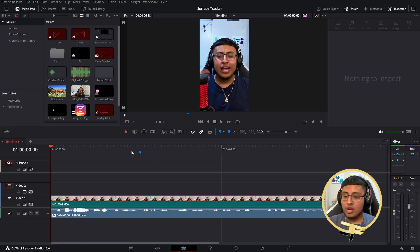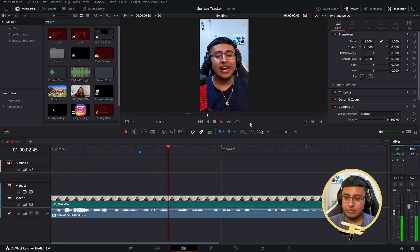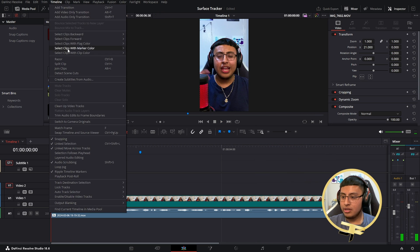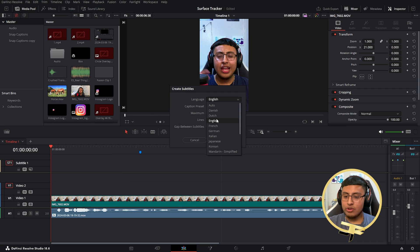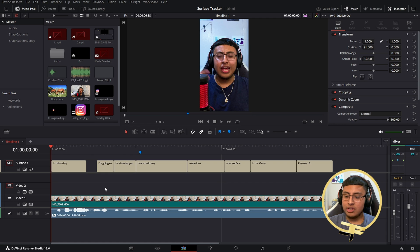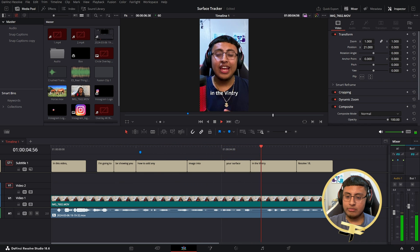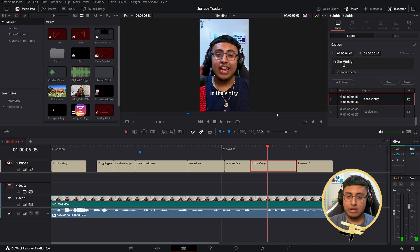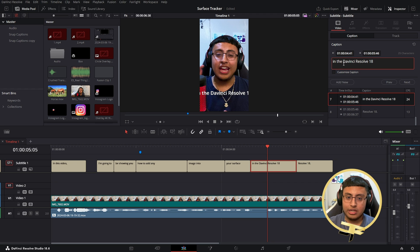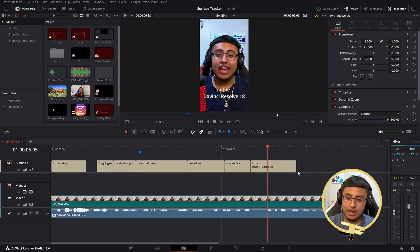Here's how the Snap Captions plugin works. I have a video of me doing an intro. Go to 'Timeline,' then 'Create Subtitles from Audio' — set language to English, caption preset to Subtitle Default, maximum 15 words, single line — and click 'Create.' Once generated, the subtitles appear. For example, it transcribed: 'In this video, I'm going to be showing you how to add any image into your surface in DaVinci Resolve 18.' You may need to fix errors — for instance, correcting 'davinci' capitalization and removing unwanted commas.